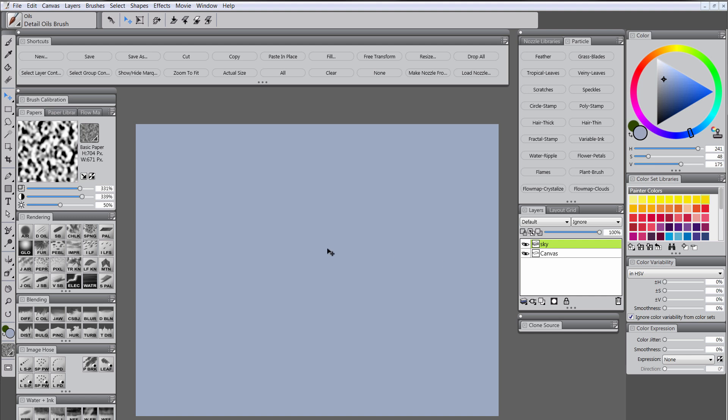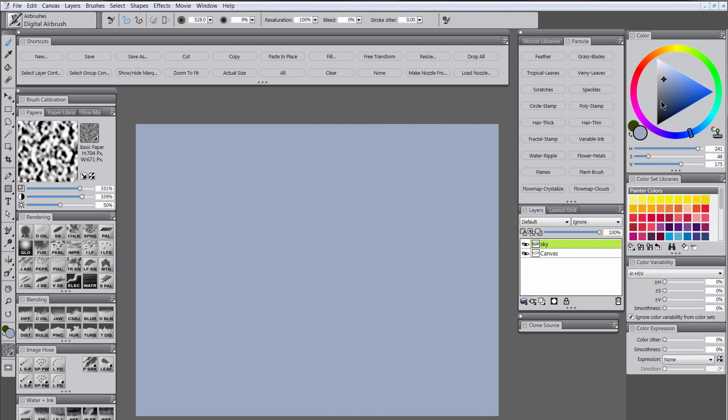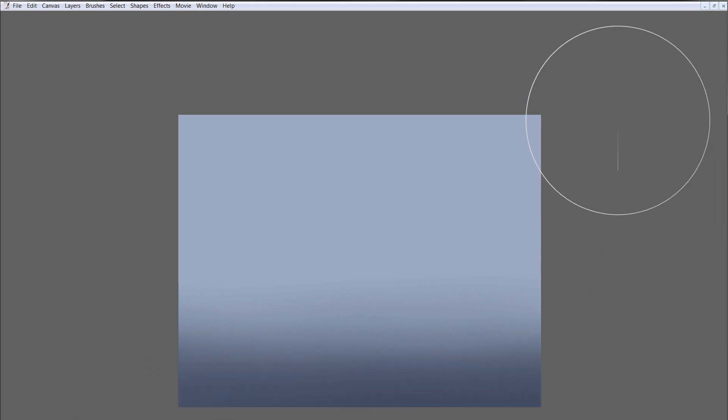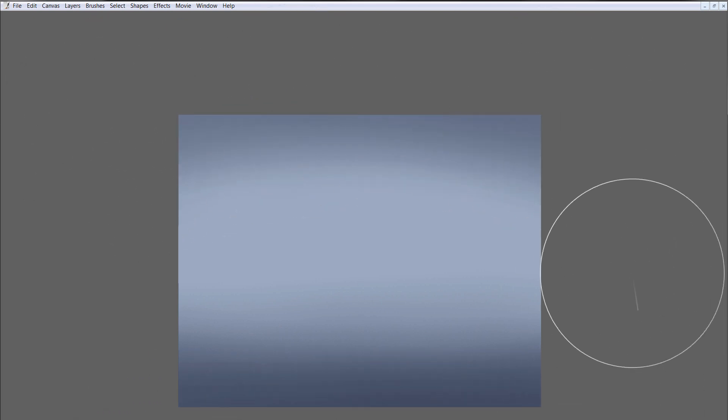And then we will use the digital airbrush with a darker color shifted more towards indigo to put in some dark areas here on the top and on the bottom.